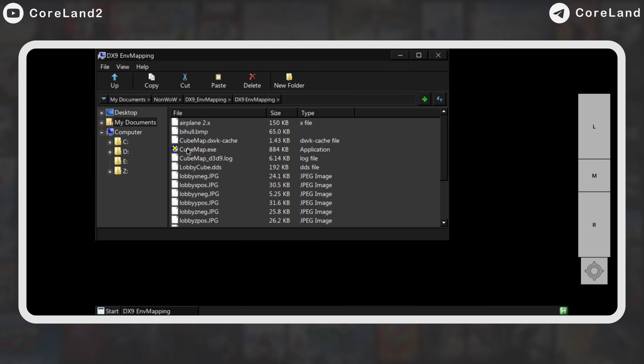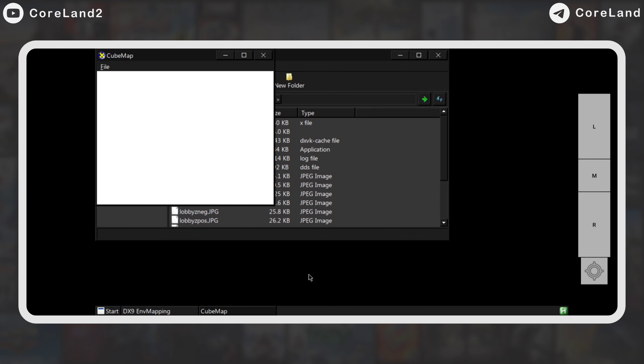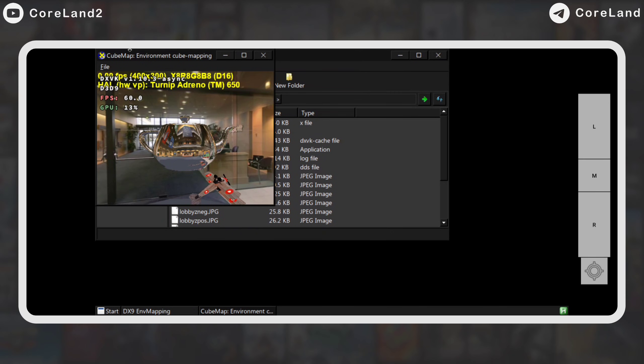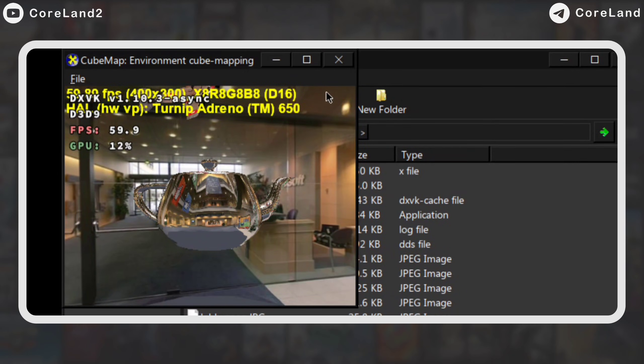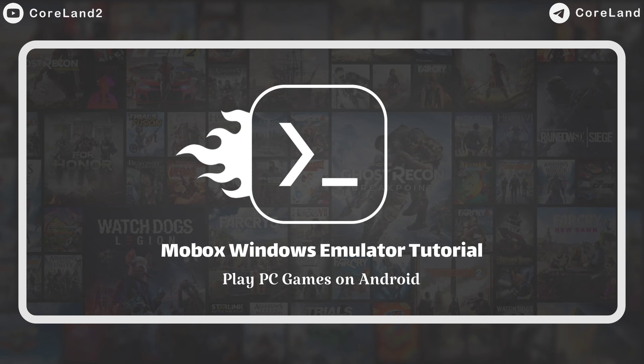I use Cubemap Test to see if DXVK works without issue. Use this program, and see if DXVK text appears in the corner or not. Well, let's go back to the Mobox installation tutorial.